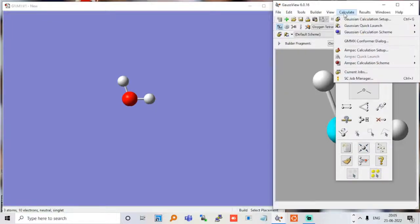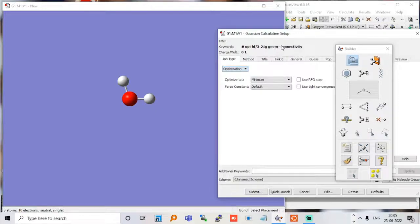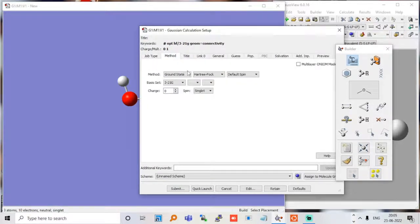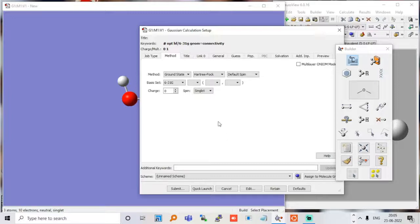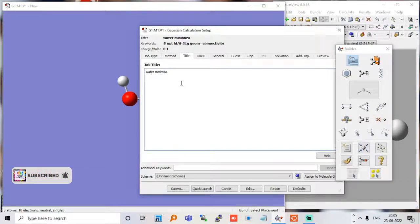We have to save this file first. Let me go to the calculate option — calculation setup. We can do an optimization; in the previous case we did just a simple single-point energy, but here I am going to do an optimization. I will use Hartree-Fock and increase the size of the basis set. We want 6-31G, and the default keyword is 'opt'. So we will do a water minimization — it's an optimization.